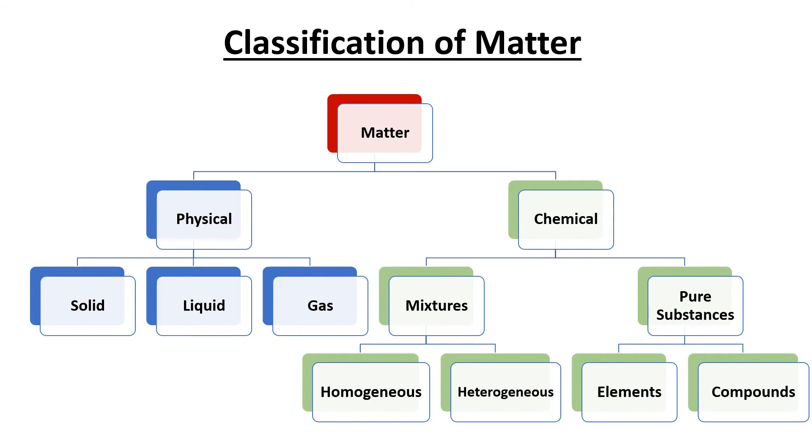Depending on physical and chemical properties, matter can be classified into two categories: physical and chemical. Based on physical states, matter can be classified into solid, liquid and gas.